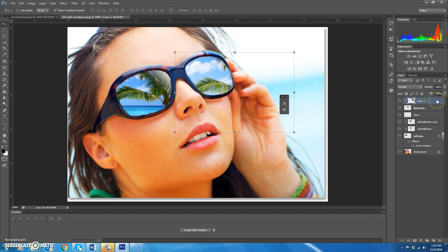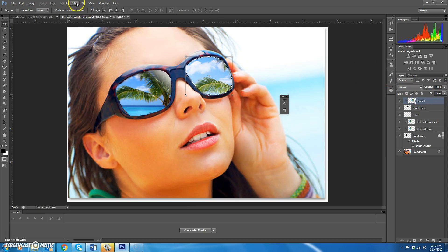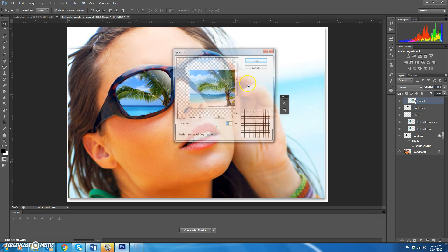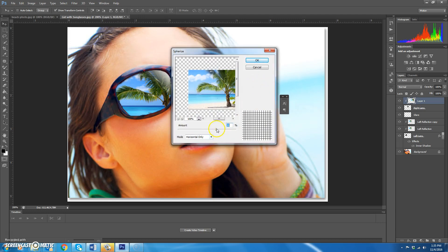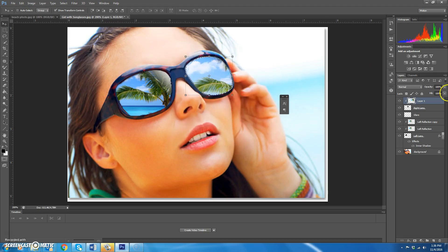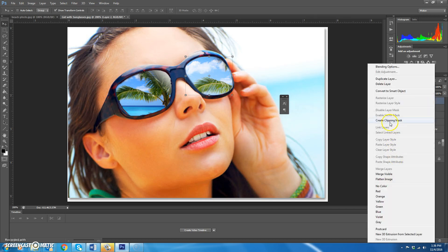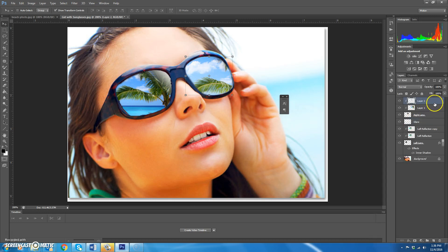Now spherize the right lens reflection. Hold Control and click on the right lens thumbnail to select it, then click the beach layer. Go to Filter > Distort > Spherize, set it to horizontal only at 30%, and hit OK. Then Control+J to make a copy of that layer. It should already be clipped, but apply a clipping mask anyway to keep things organized.